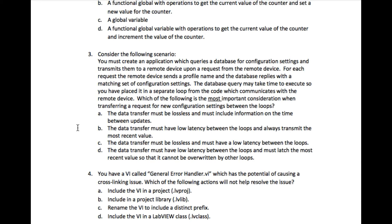The database query may take time to execute, so you have to place it in a separate loop from the code which communicates with the remote device. Which of the following is the most important consideration when transferring a request for new configuration settings between the loops?